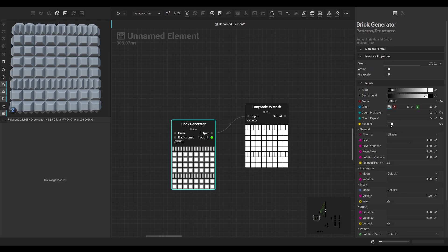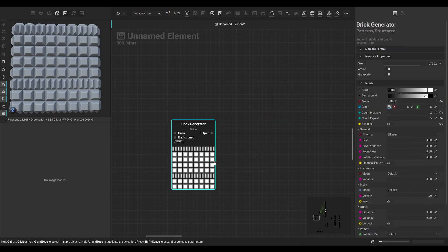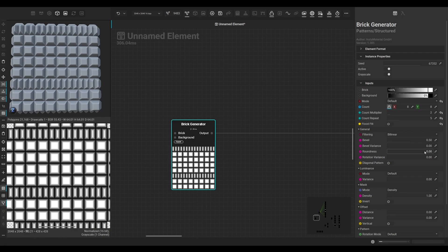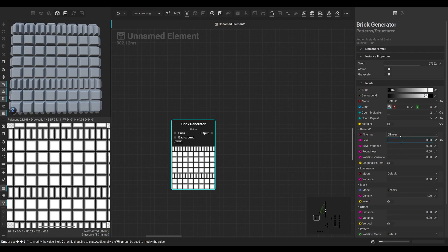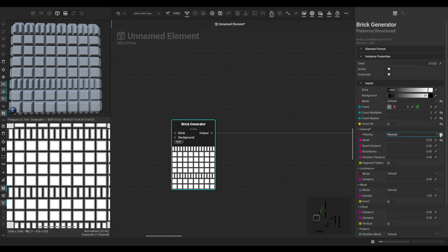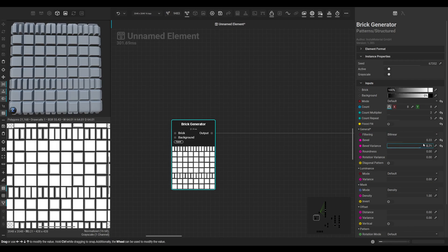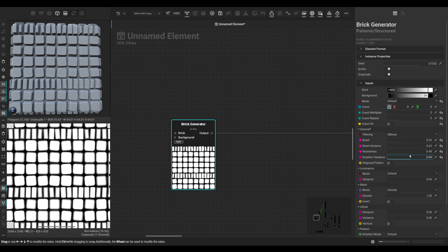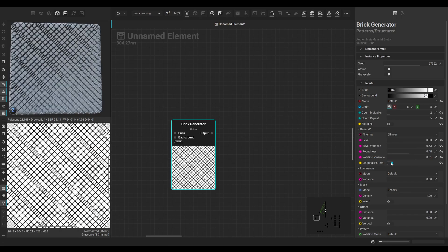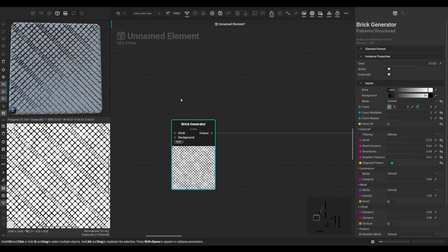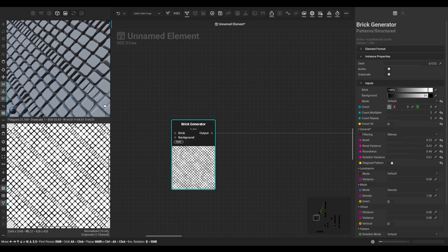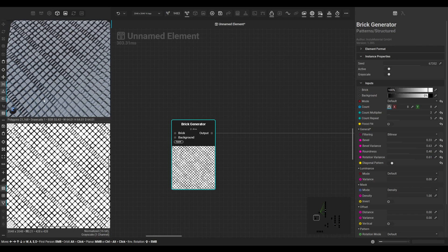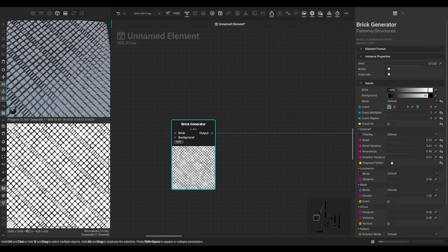But let's disable it for now. Let's look at the other parameters a bit. We have a bevel parameter - I won't go into the filtering too much, but you have different image filtering options like bilinear, smooth bilinear, and nearest. These are basically just quality settings. You can adjust the bevel variance, the roundness of the brick, the rotation variance. We can enable a diagonal pattern - as you can see, it already looks quite nice just by the node itself.